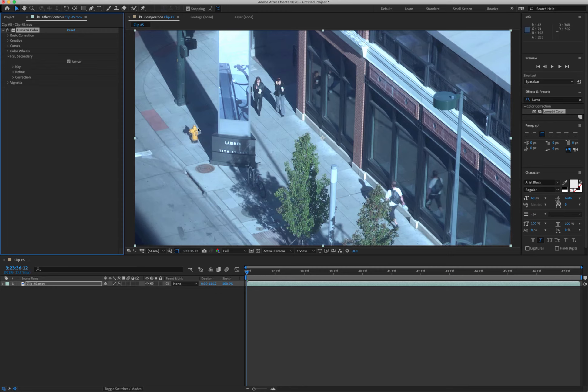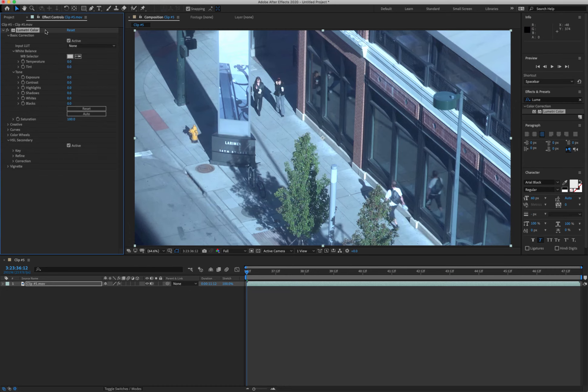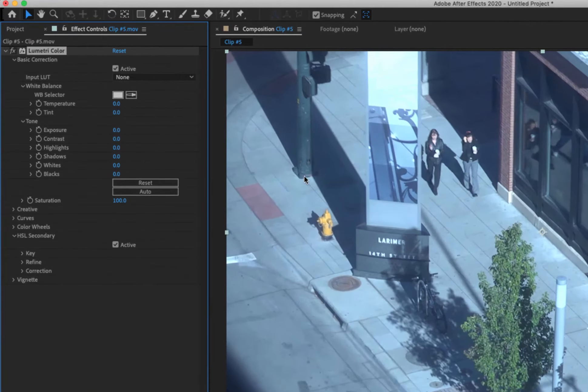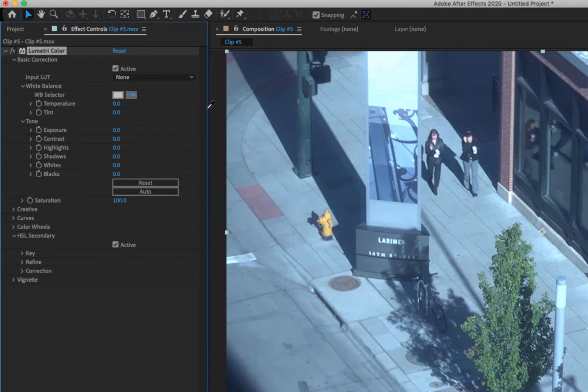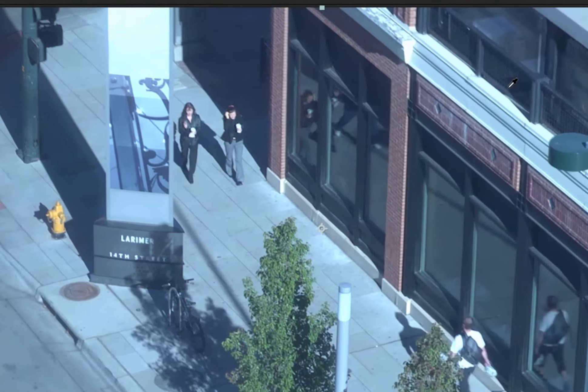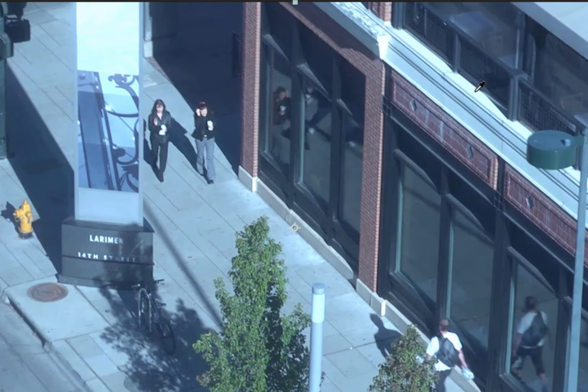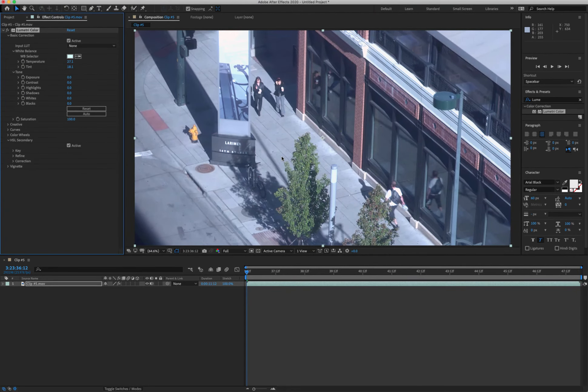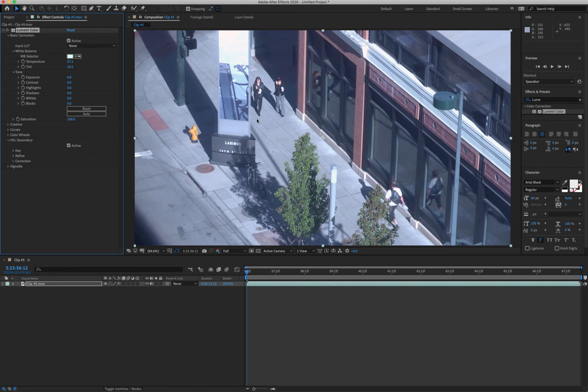Then we have something called secondary color correction which allows you to find a particular color and you can change just that. But let's start with basic color correction. I'm going to try to find something white and it says white balance selector. I'm going to click on this little eyedropper. I'm going to show the tool something white and you can see immediately that what that did is it changed the colors to be more true.